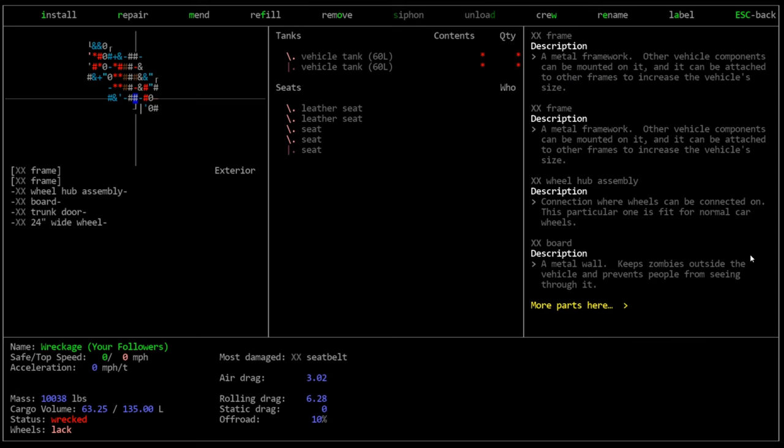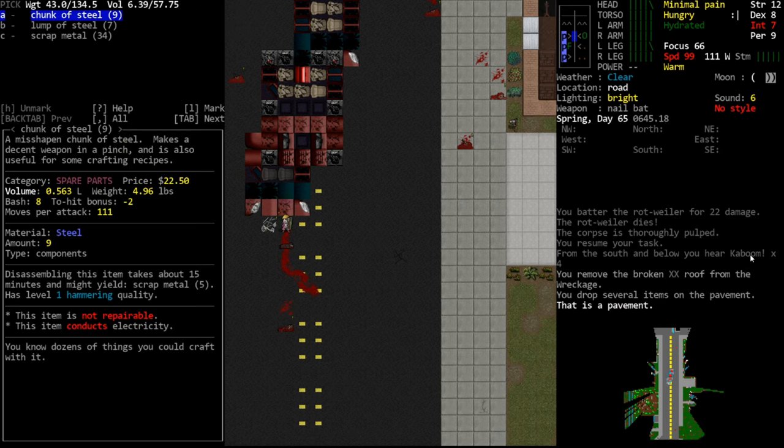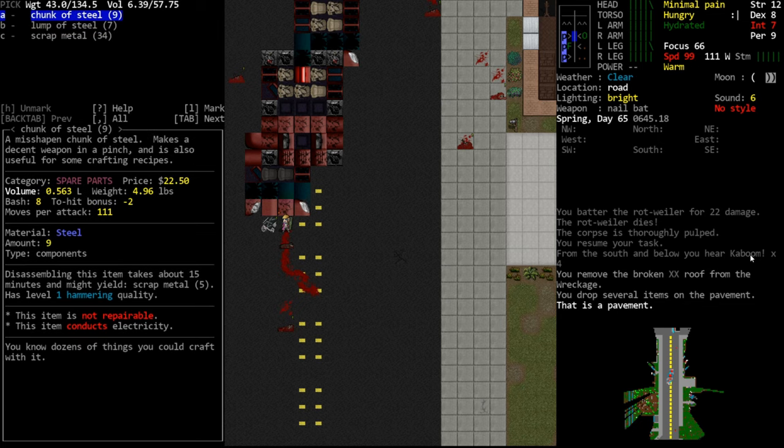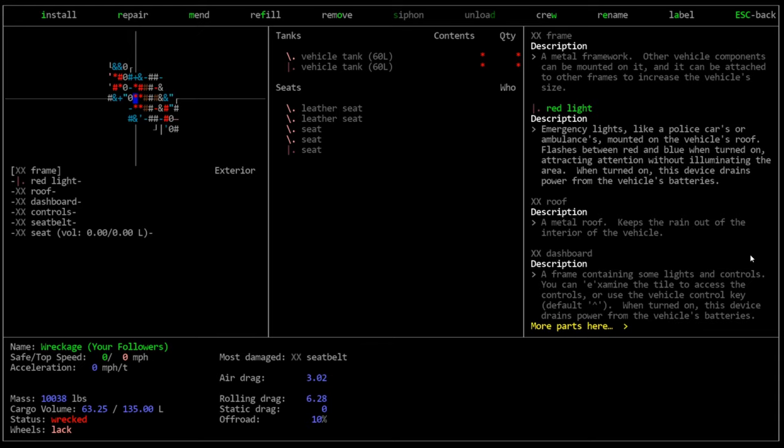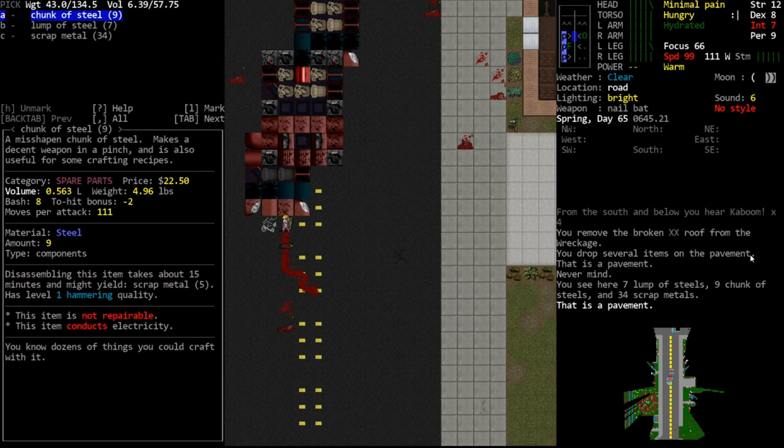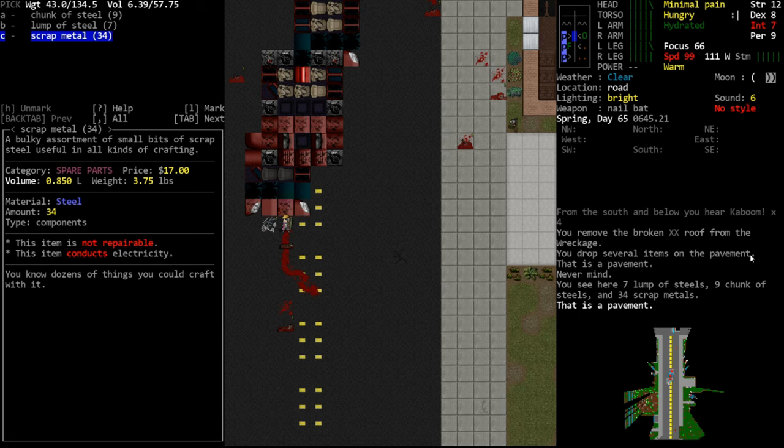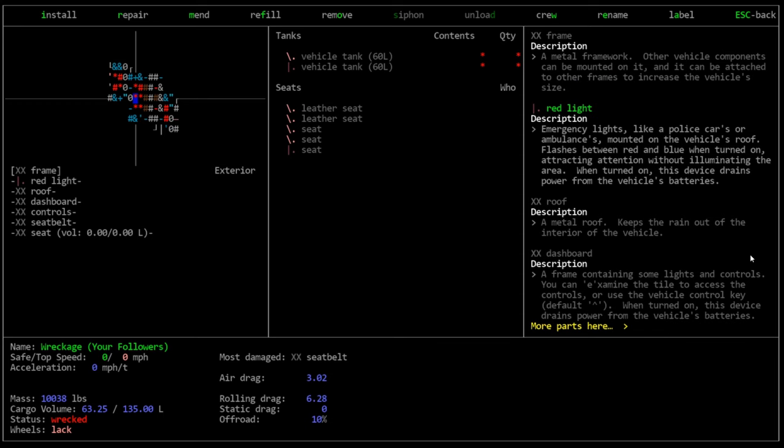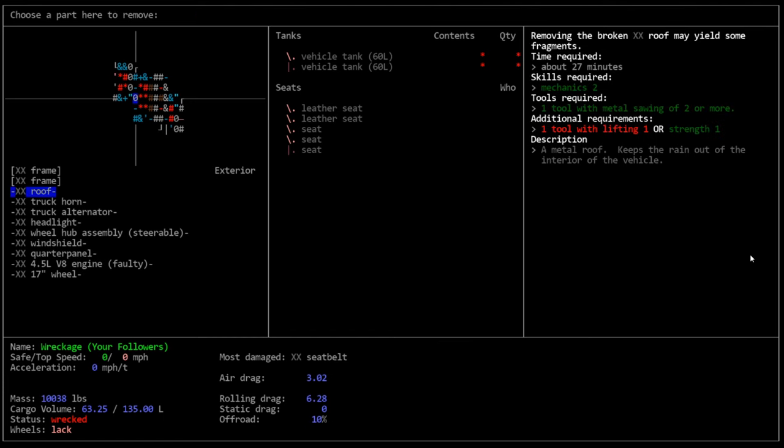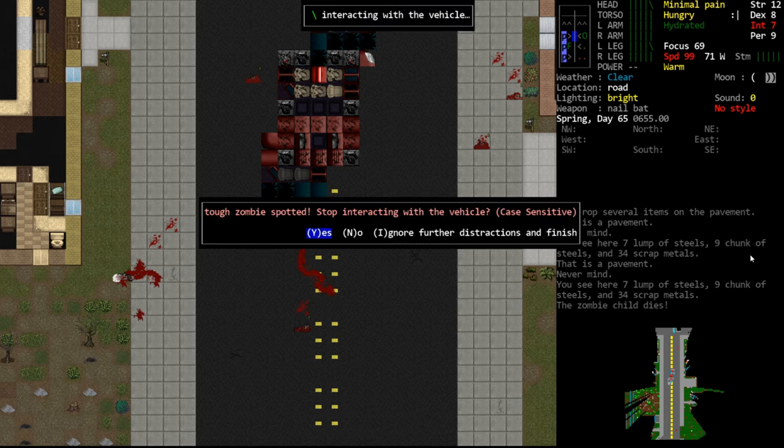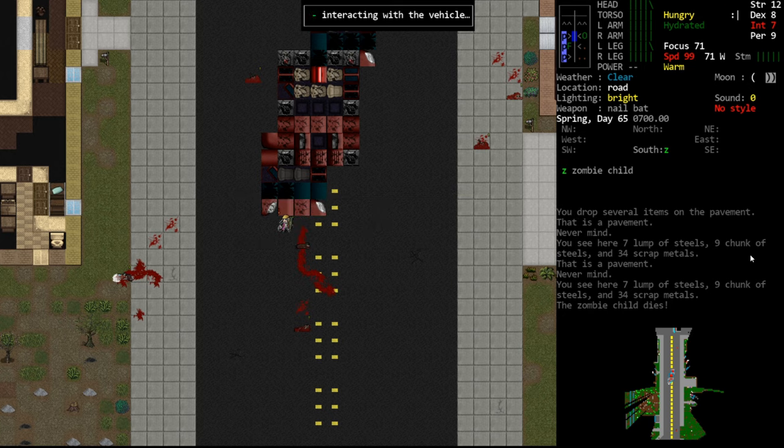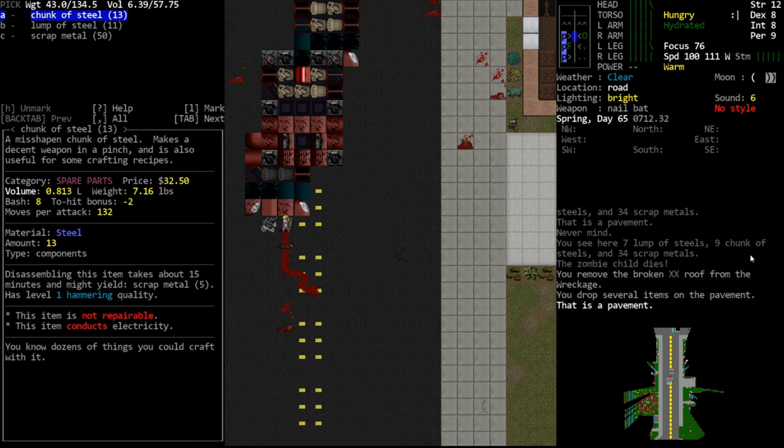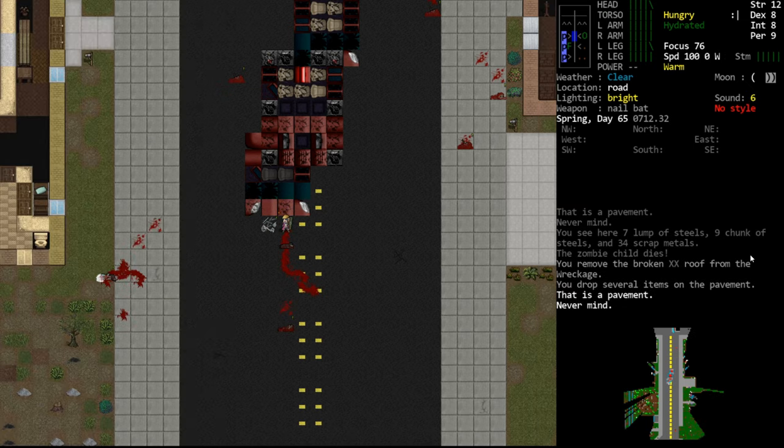It used to be that if I hit ignore, it wouldn't ignore everything. So we did get chunks and lumps of steel, which seems weird because we pulled roofs off and I think roofs are just sheet metal. So I'm not really sure why we got chunks and lumps of steel. But we got a lot of scrap metal as well. So whenever you're looking for materials, what I usually do is pull frames off of vehicles. Zombie child dies. Tough zombie spotted. Ignore. Please don't attack me. That'll piss me off something fierce.